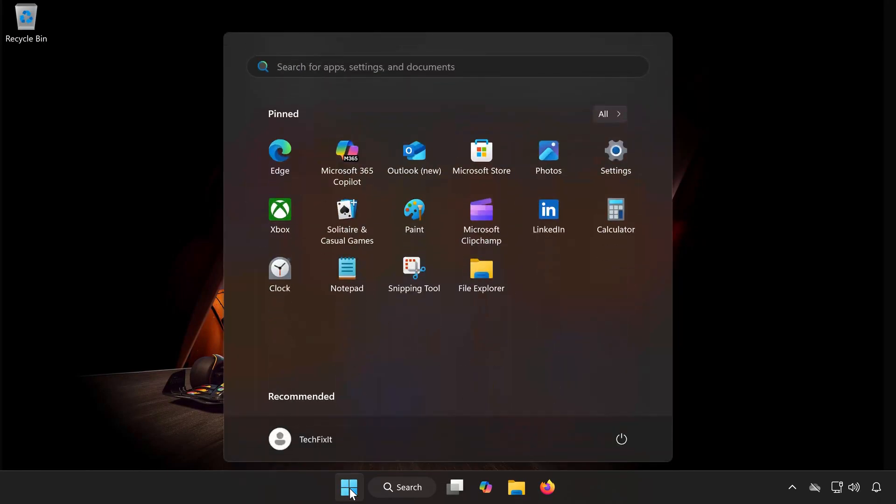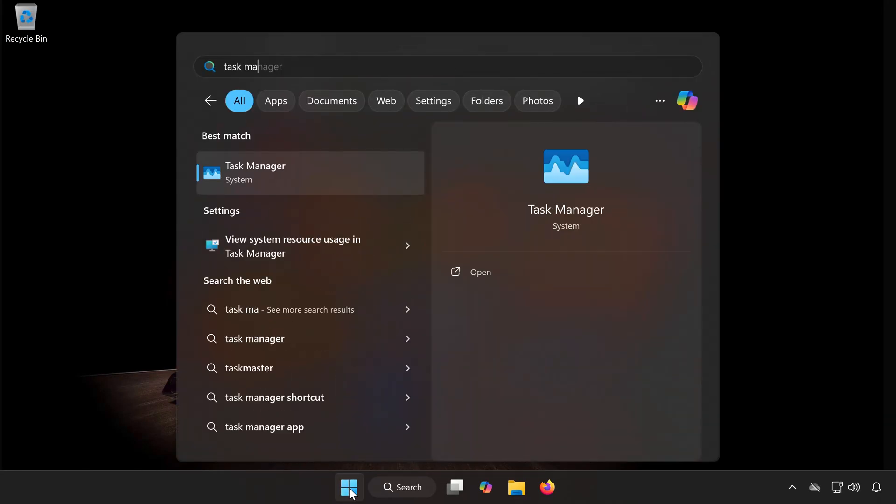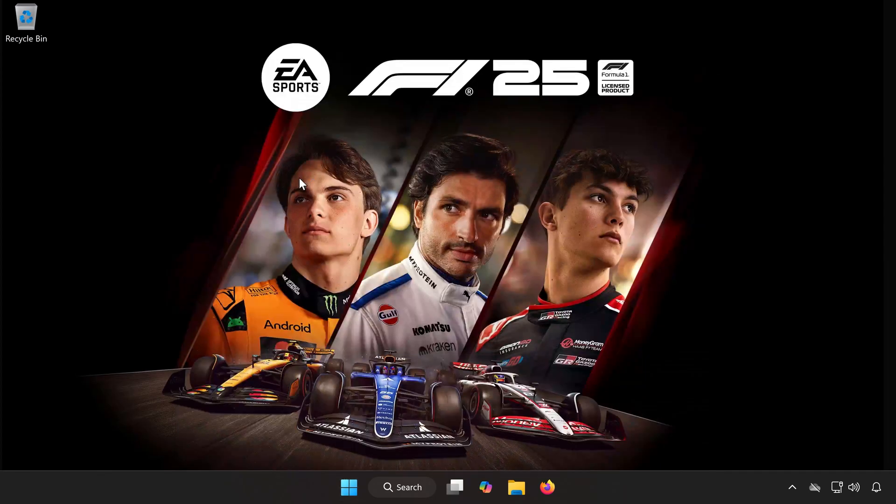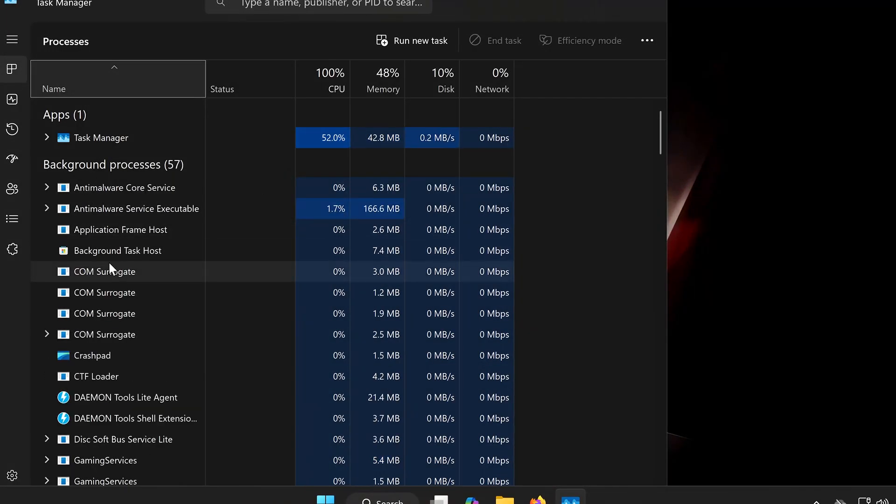Open the Start menu and type Task Manager. Launch Task Manager. Look through the list and find any Daemon Tools services.